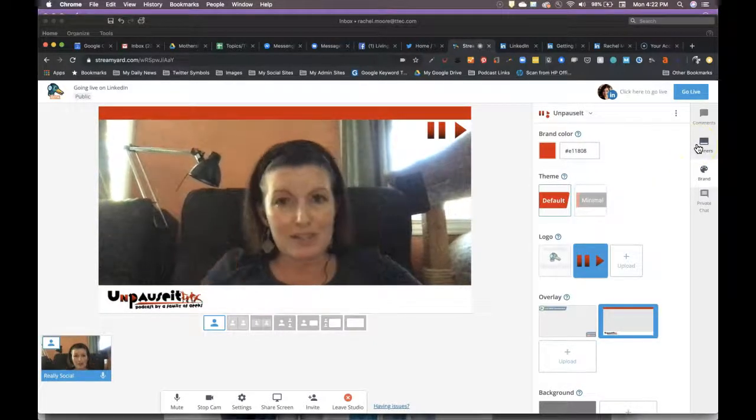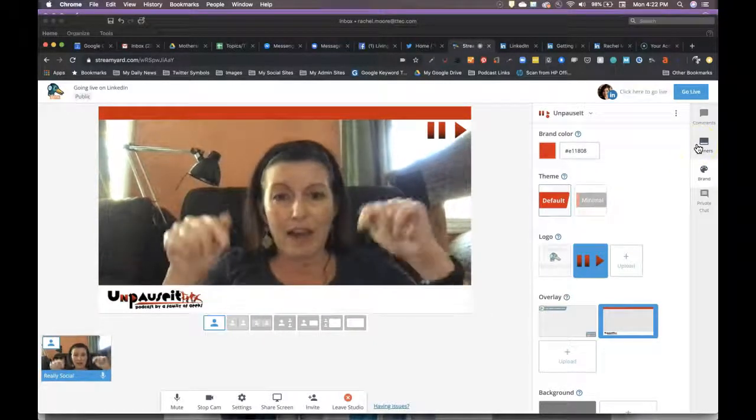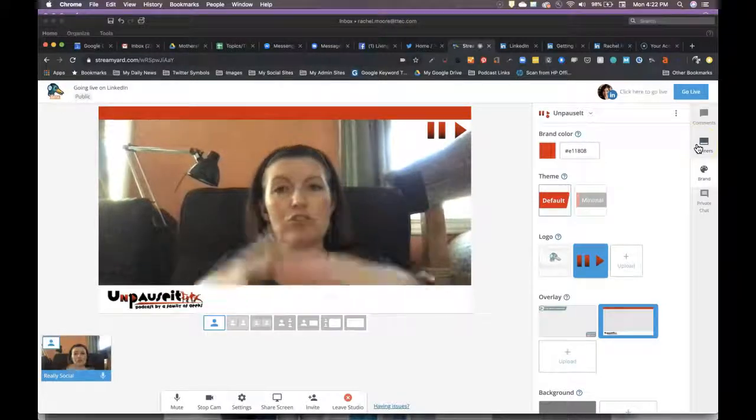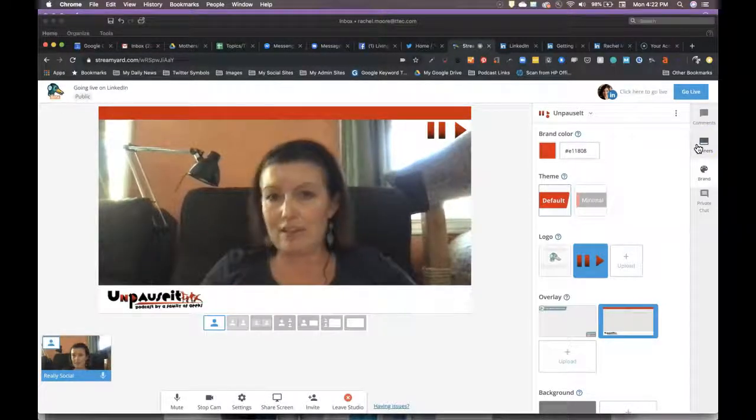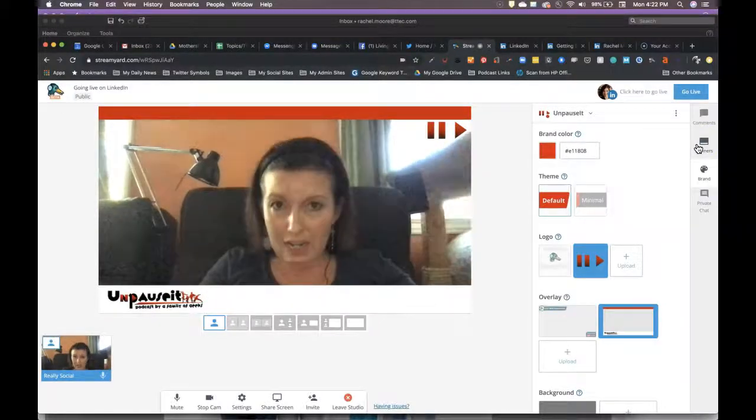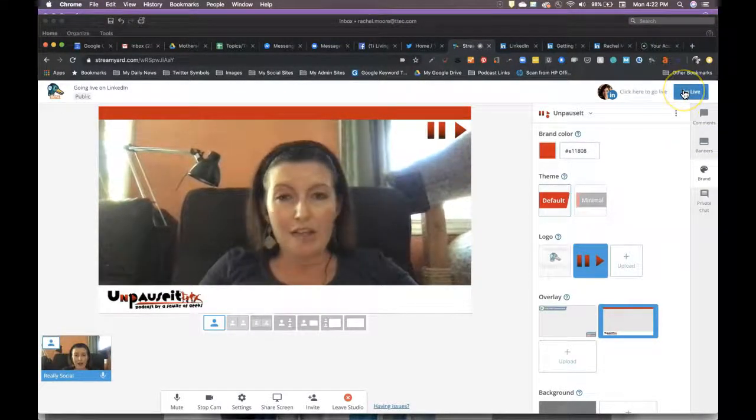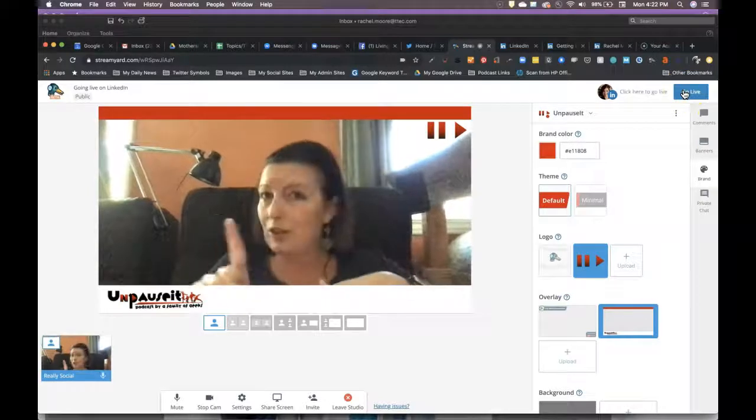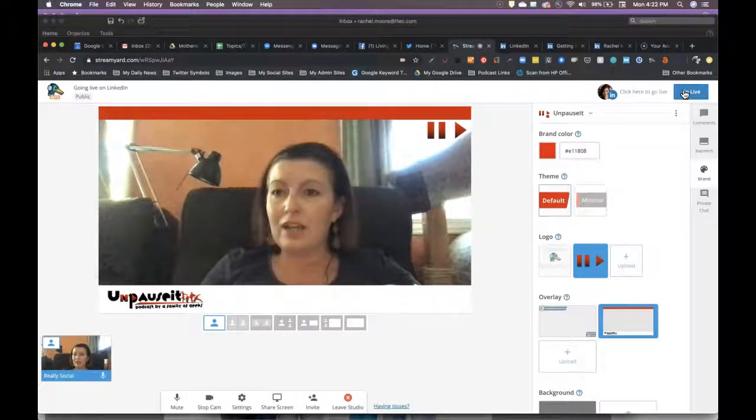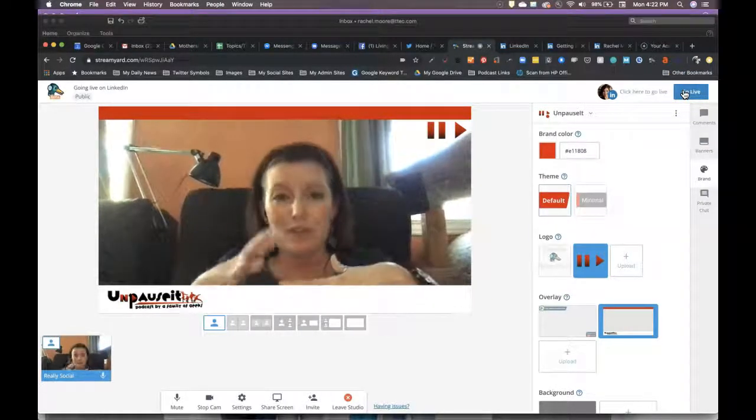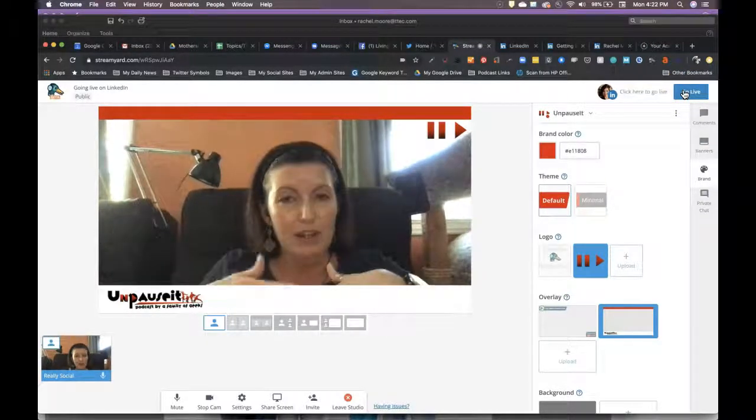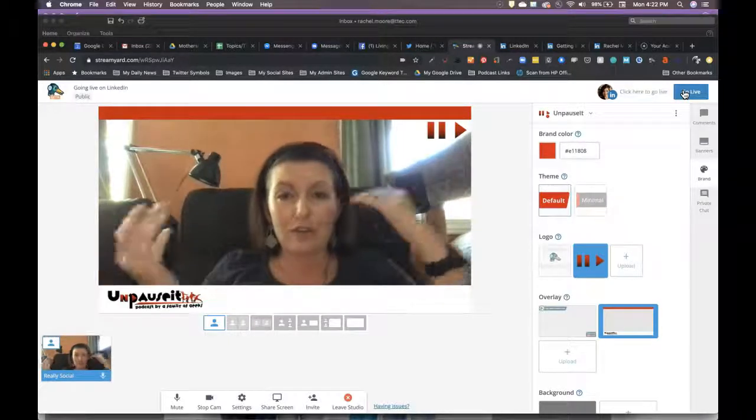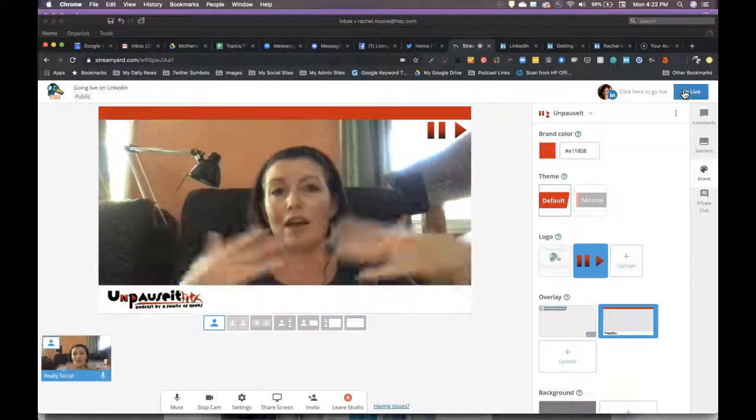But all of this to say, you have to use a tool like this in order to go live on LinkedIn. Once you're ready, you would click go live, which I'm not going to do right now because that's going to disable this recording. But then it'll give you a countdown and then you'll be live and you can essentially be live on LinkedIn.